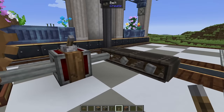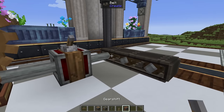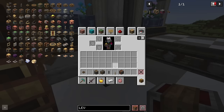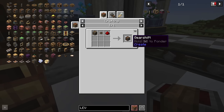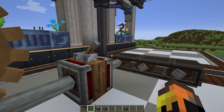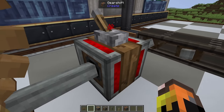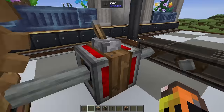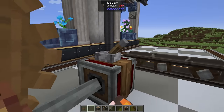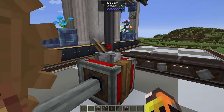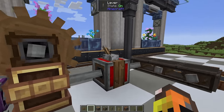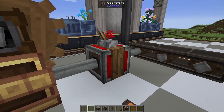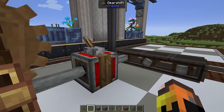If you need a machine that can change directions on the fly, craft a gear shift using a casing, a cog wheel, and redstone dust. When you put a redstone signal into it, it automatically changes the direction of the output. If you want pure control and the ability to switch back and forth, the gear shift is the block for you.